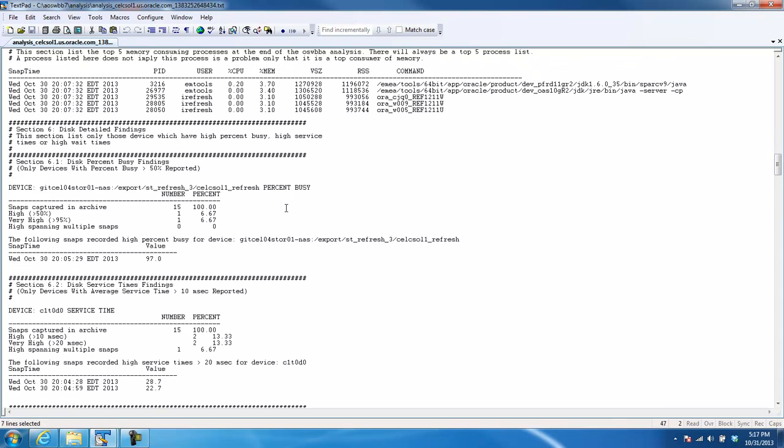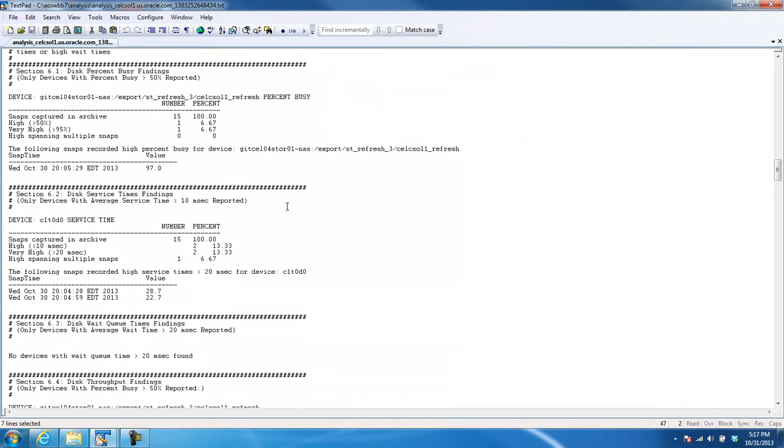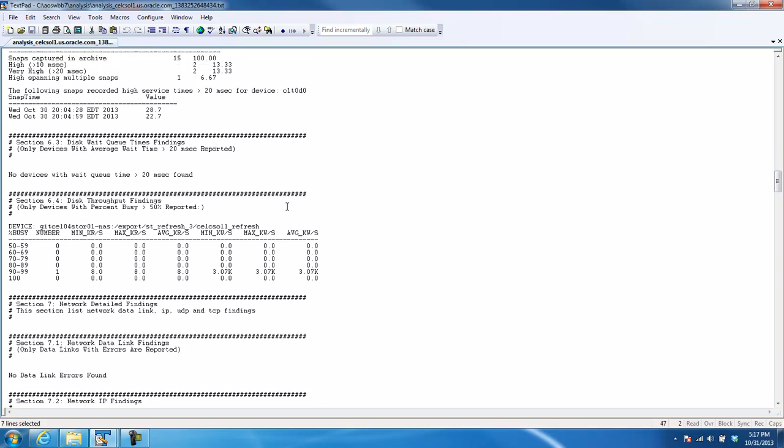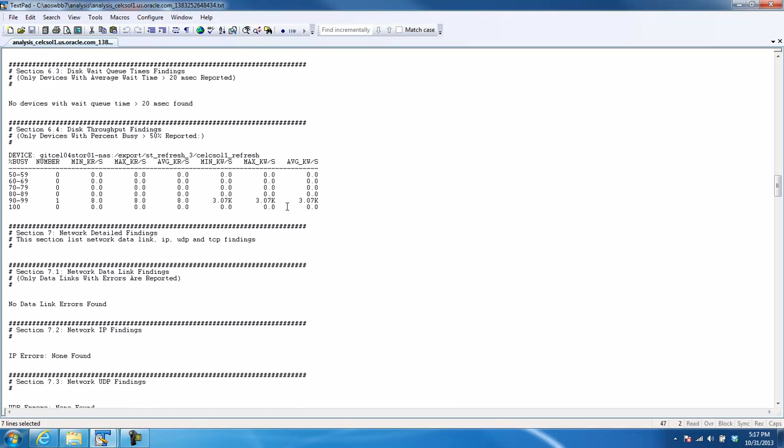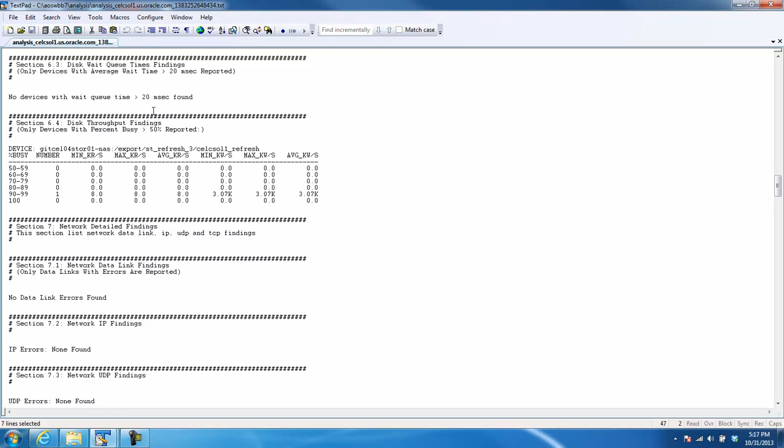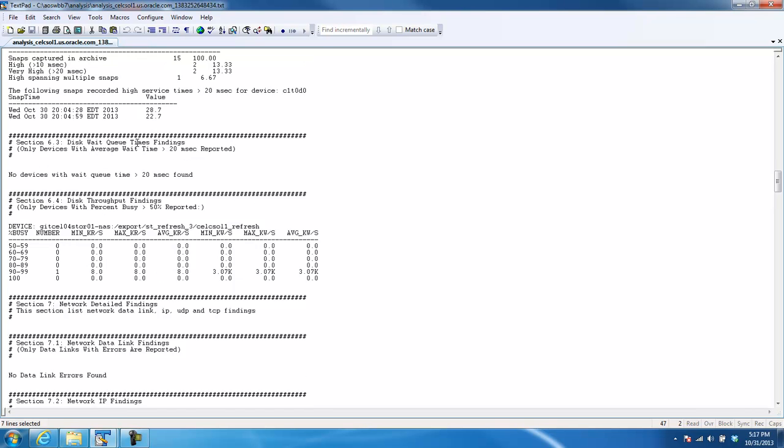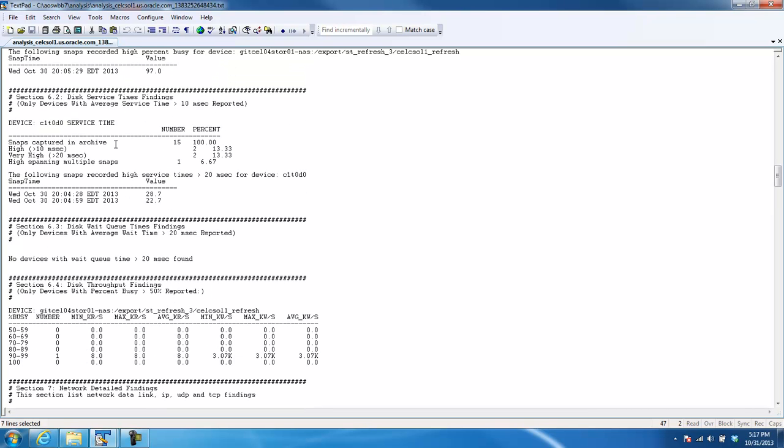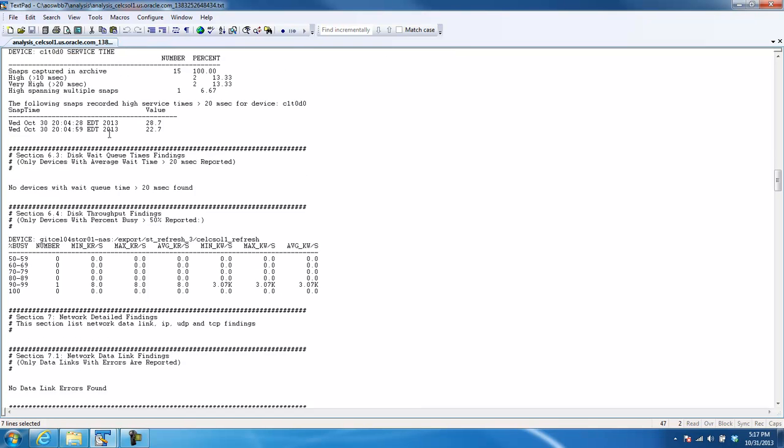Okay. Looking at the wait queue here, in this case, nothing significant. We just reported this, I think, because we had a little bit of high service time, but nothing significant here.